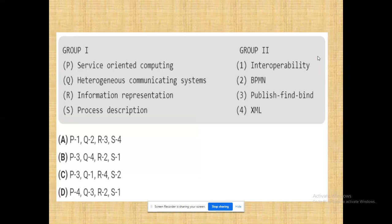For service oriented computing we have to map with publish, find, and bind - heterogeneous communicating systems. Heterogeneous communication means I will be writing a function in VB.NET and I am ready to call that function within ASP.NET without changing anything. When heterogeneous environments are going to communicate, I need to use the term interoperability - that could be a very good term retrieved from Microsoft technologies.